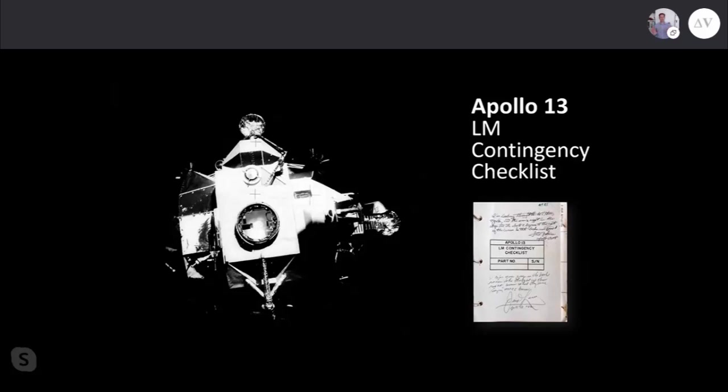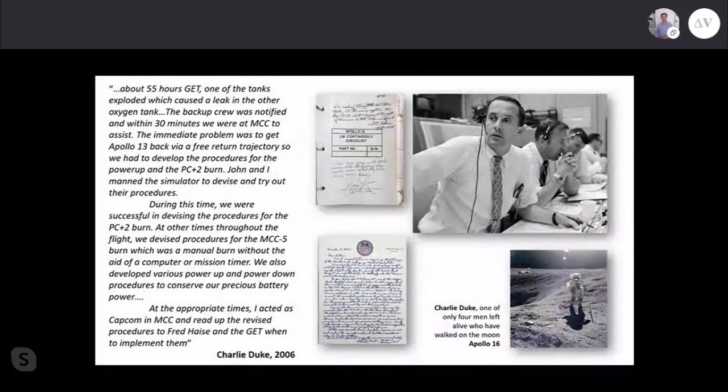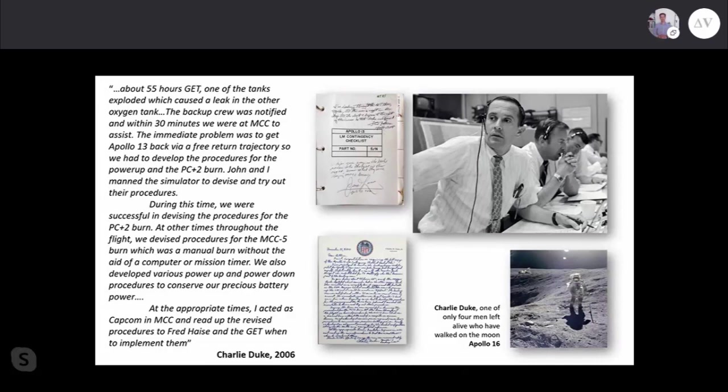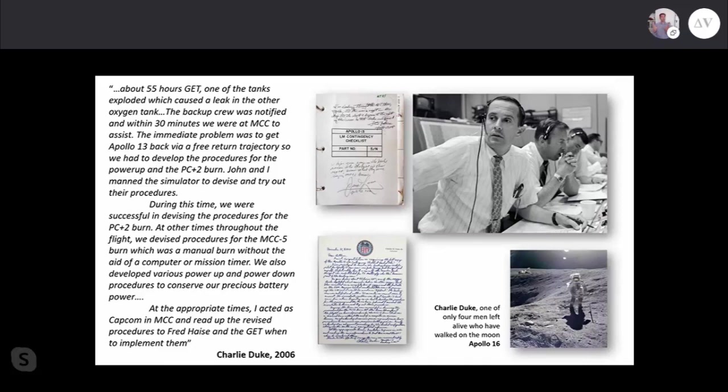Let's move our focus to this contingency checklist and talk about how this document helped rescue Apollo 13. This artifact was sold in 2006 by Charlie Duke to a primary purchaser who sold it through auction into the collection I own. The handwritten letter of provenance is a lovely document. We see Charlie Duke here during Apollo 13. He was the lunar module pilot for Apollo 16 and is a moonwalker.